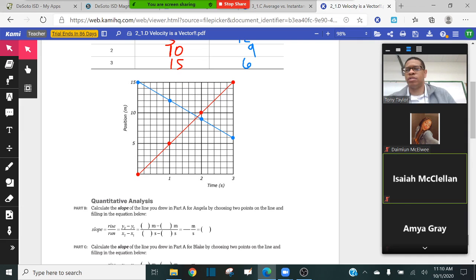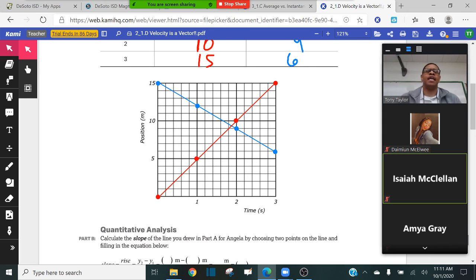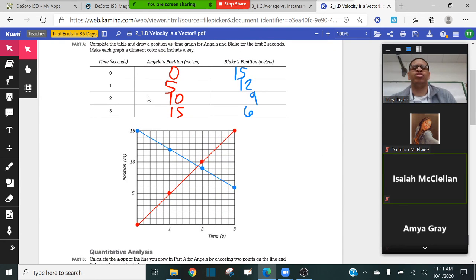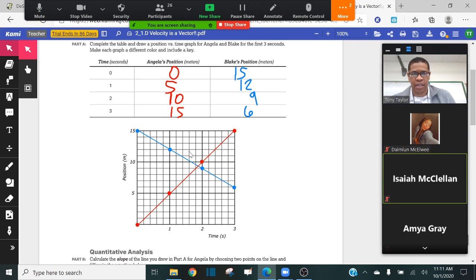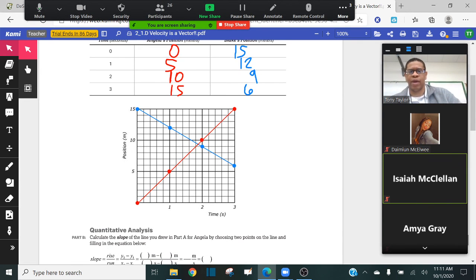Now, the next step is to calculate the slope of the line by choosing two points from the line. Remember what I said last time: whenever you're calculating the slope of a best-fit line in physics, the College Board does not want you to choose points from your data table. Rather, they want you to choose any two random points that touch the line. I'll elaborate in detail why that is the case — why you have to choose two random points on the line that are not necessarily from your data table.